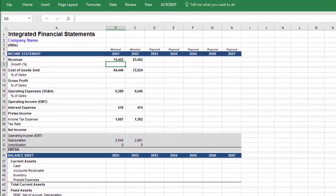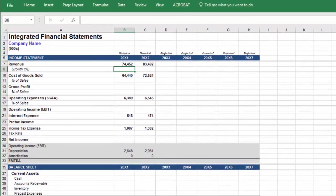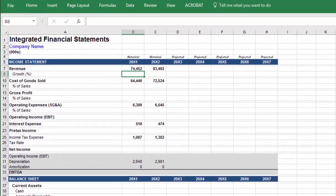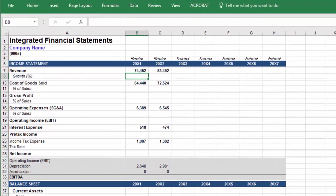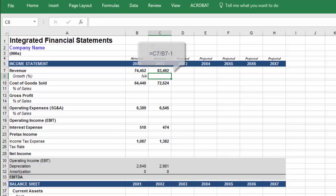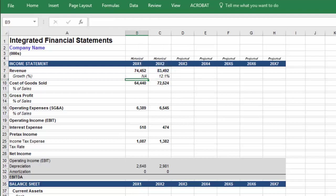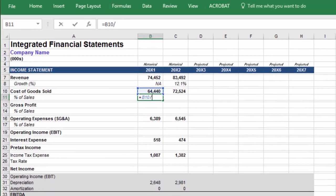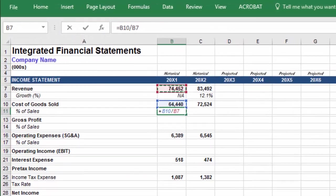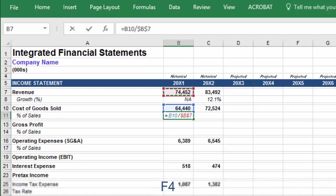Because we do not have the revenue figure for the preceding year, revenue growth for the first year of historical data is simply not available, so input N/A. In the second year, we will input the quotient of current year revenue over the previous year, minus one. Next, input cost of goods sold as a percent of revenue. And when you select revenue, use F4 to lock row 7.